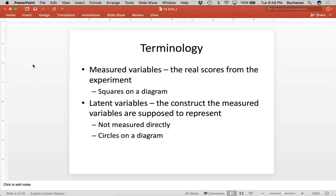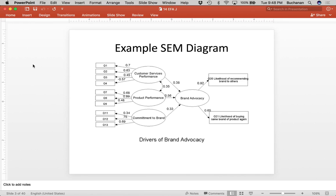When we're talking about measured variables — and this leads into structural equation modeling — those are the real scores from an experiment. Anytime you see somebody talk about a model variable, you'll get model pictures, and if it has a square on this model picture, that means it's a real score that someone wrote down in that experiment. So question one here — those are measured variables.